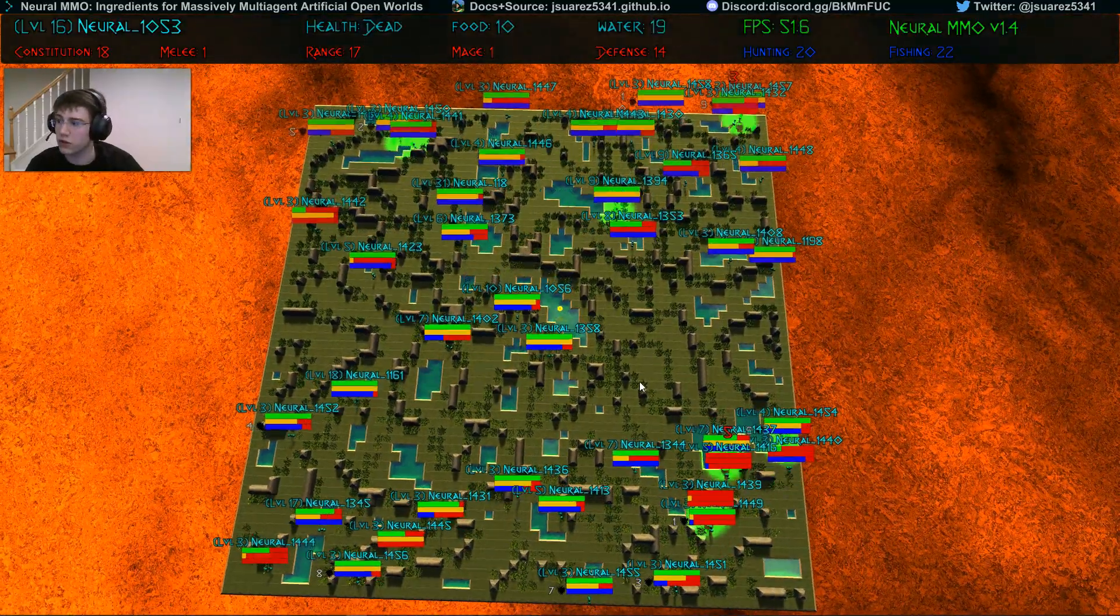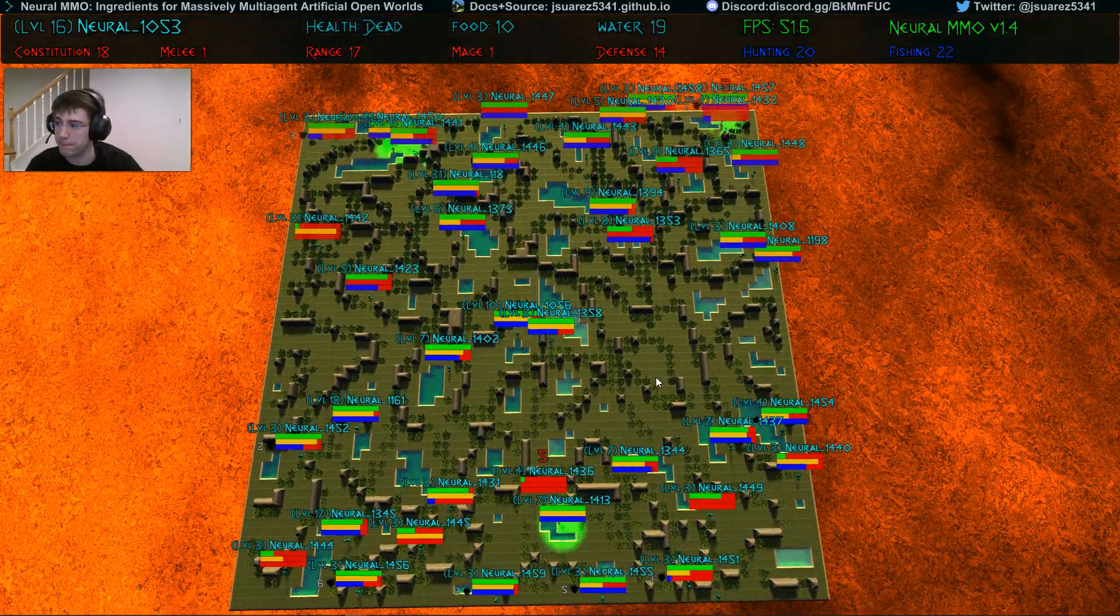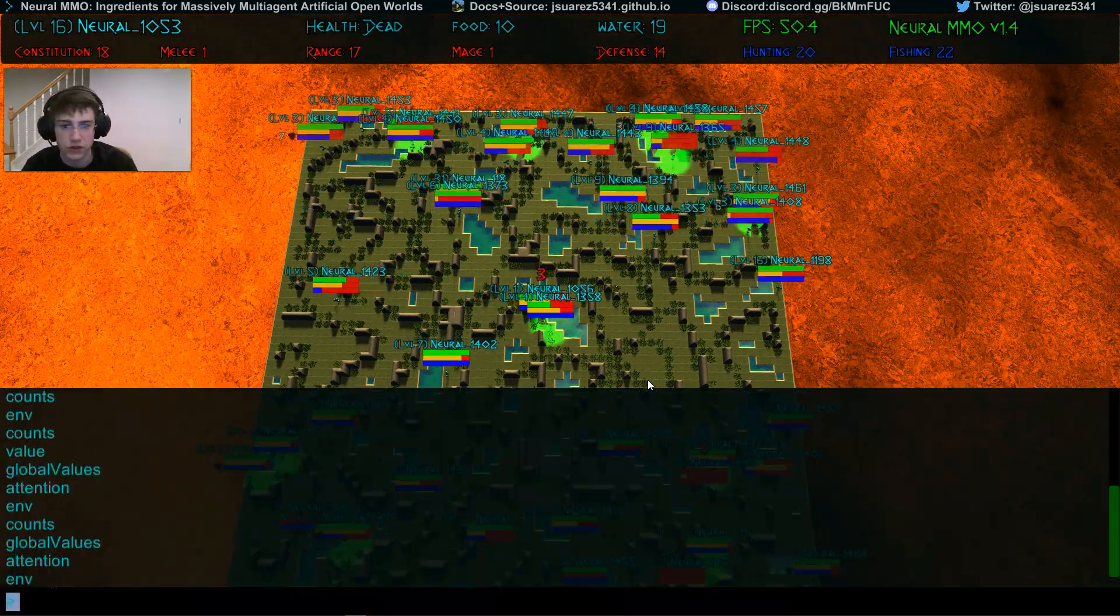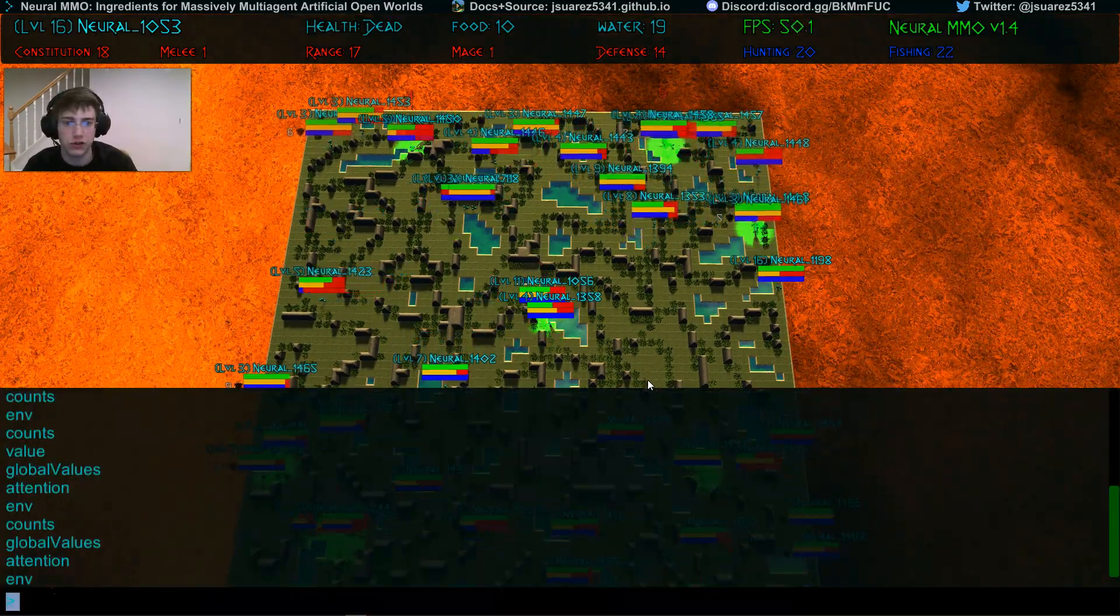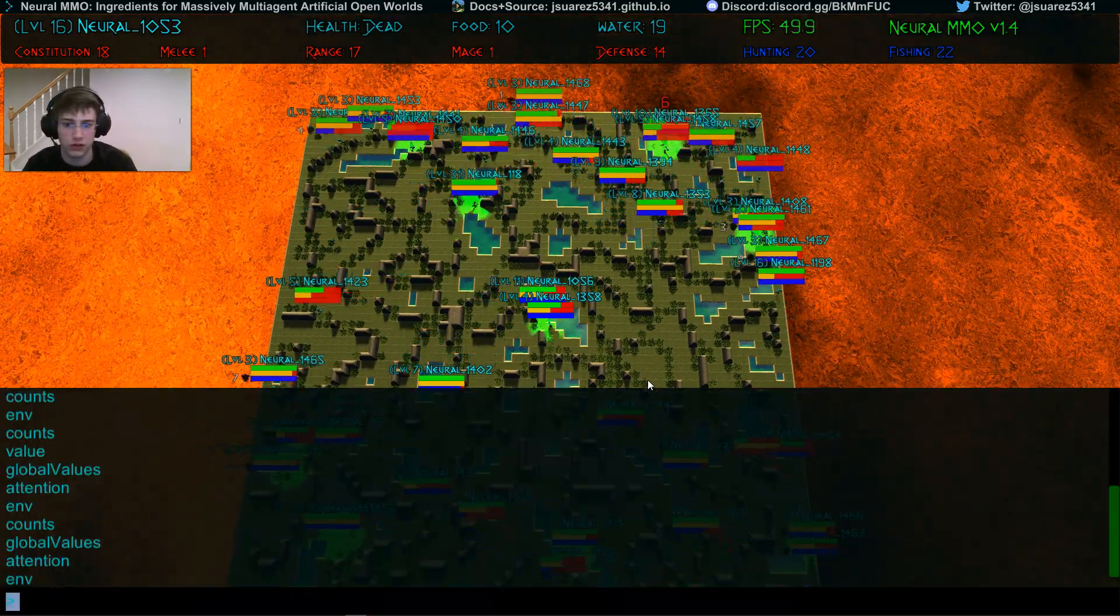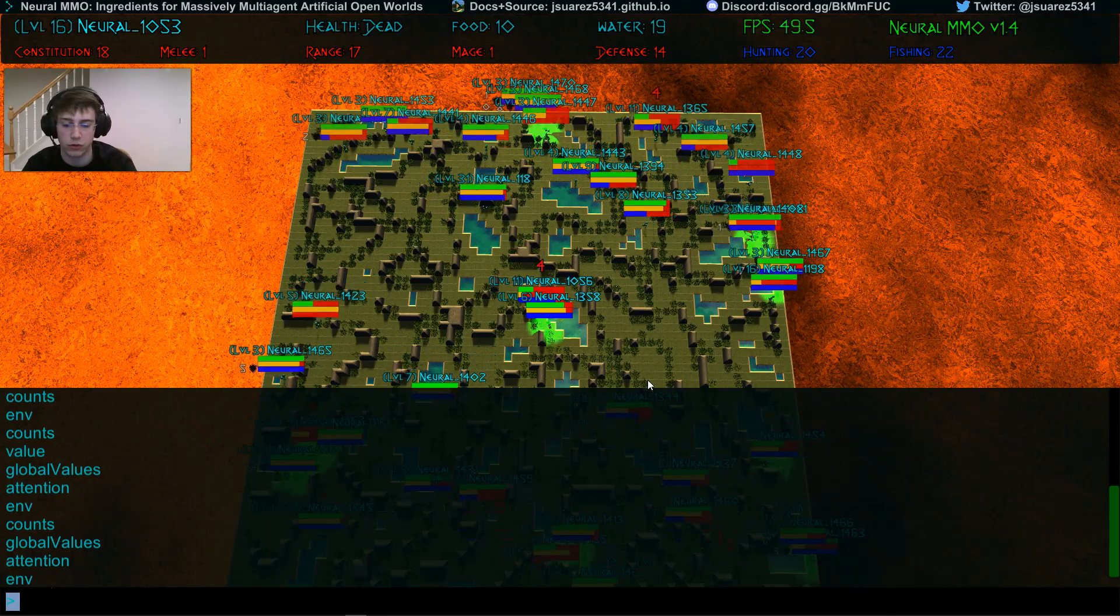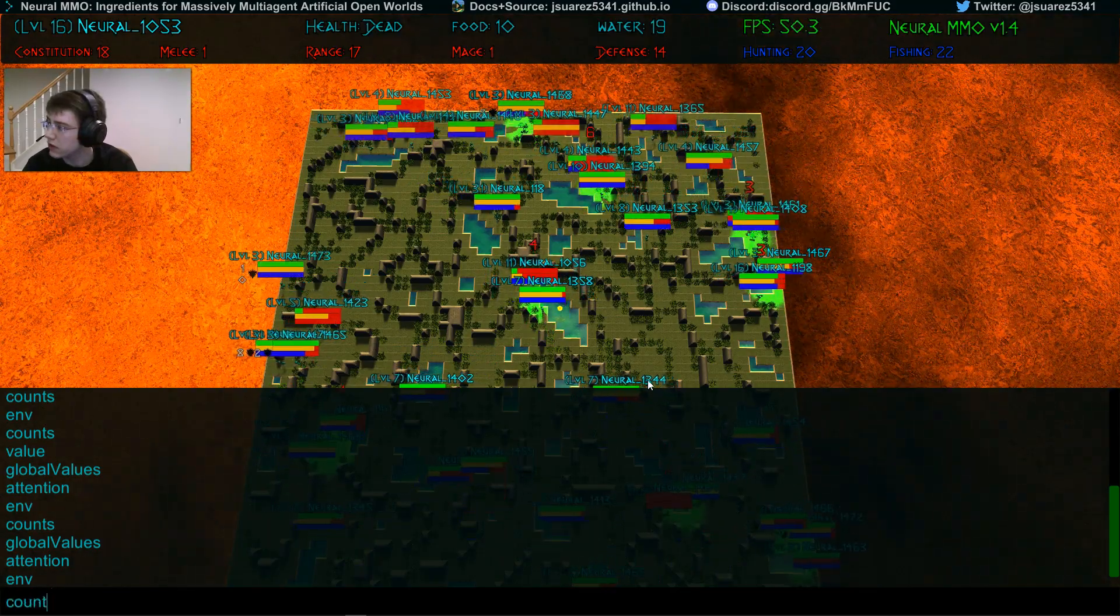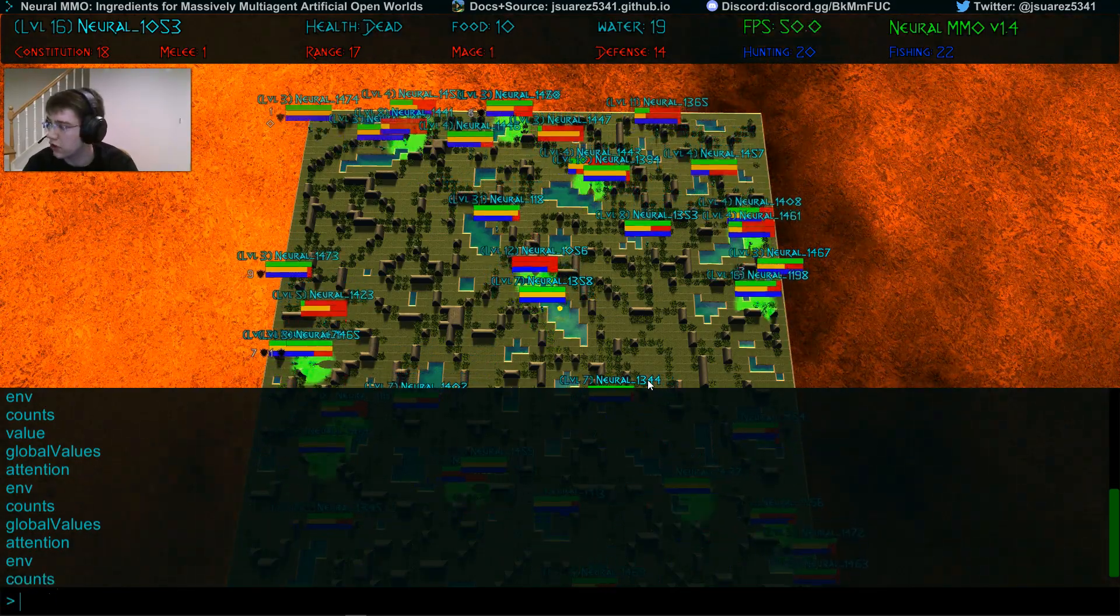For example, we can visualize the terrain exploration policies, or the amount of terrain explored, like so.